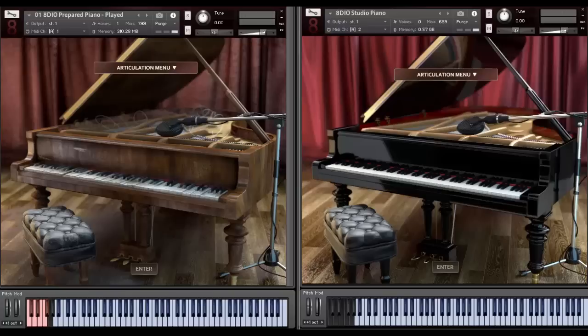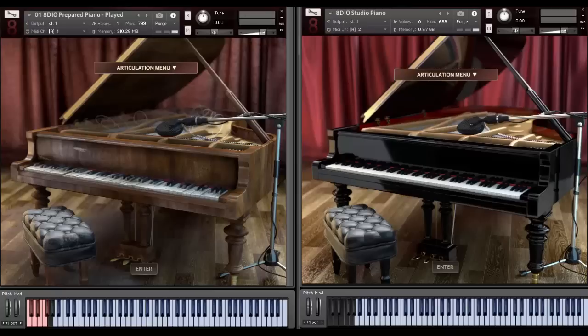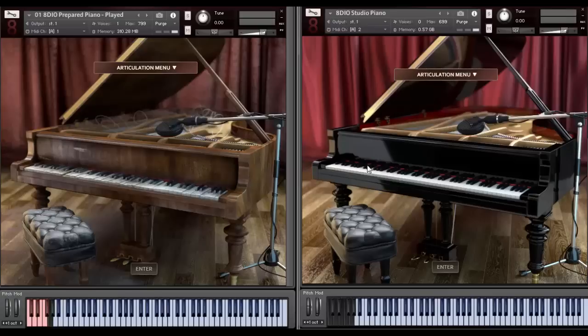Greetings, you sonic masterminds. This is Trolls from 8DO. In this video, I'm going to be demonstrating our brand new 8DO Prepared Studio Grand Piano. It's actually the same piano we used for our 1990 Studio Grand, which is over 48,000 samples of a deep sampled Yamaha C7. It's just a gorgeous library.